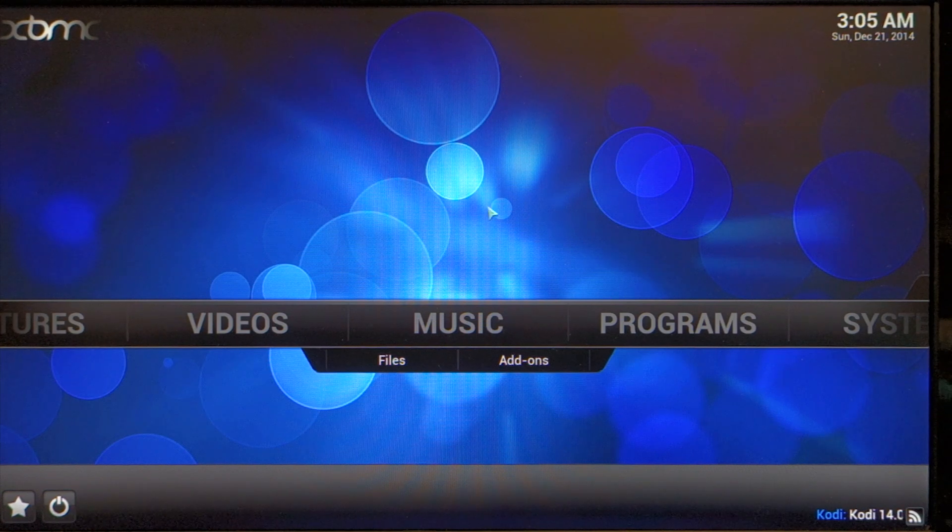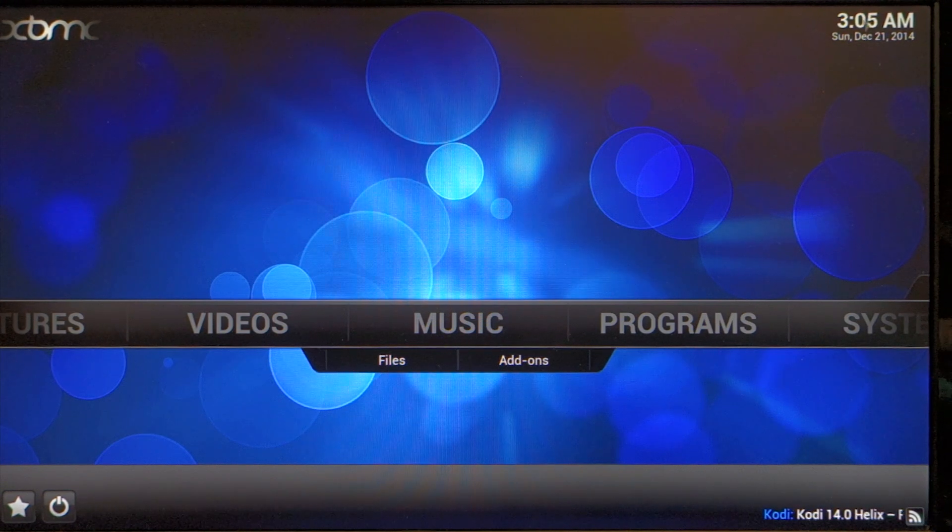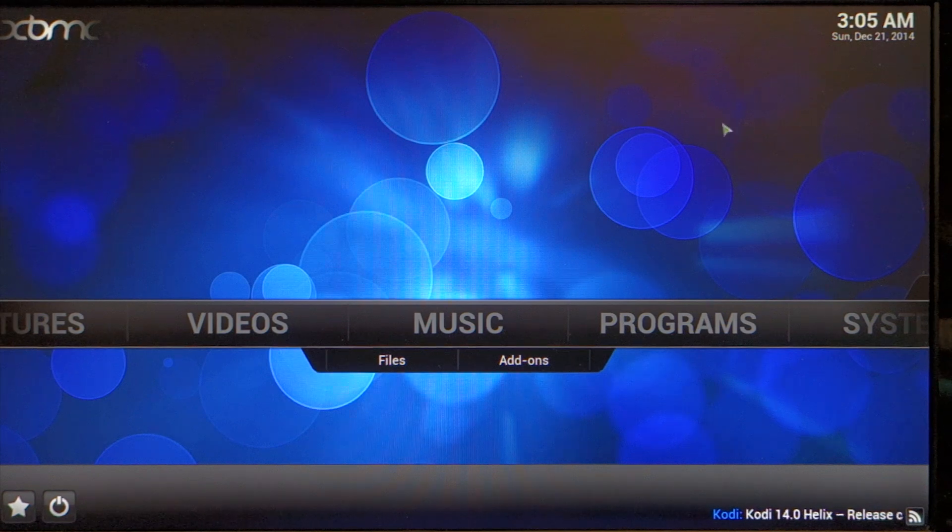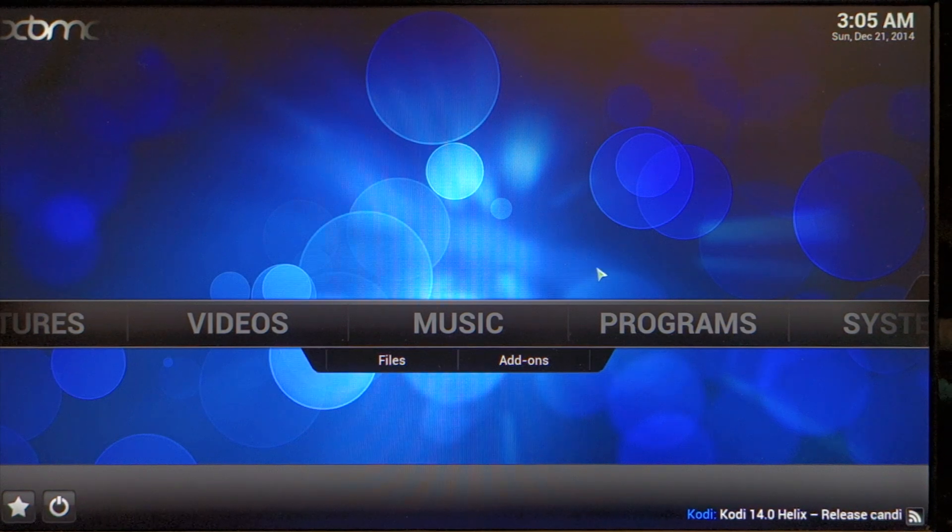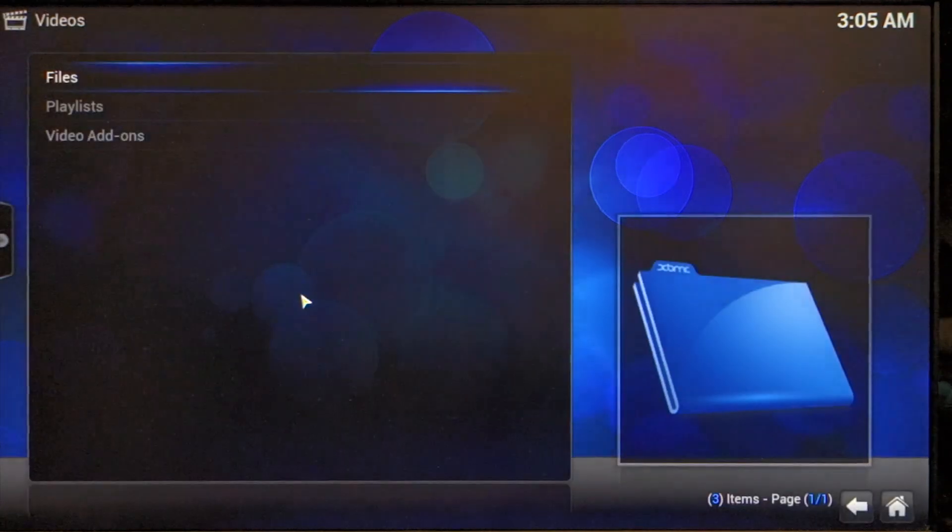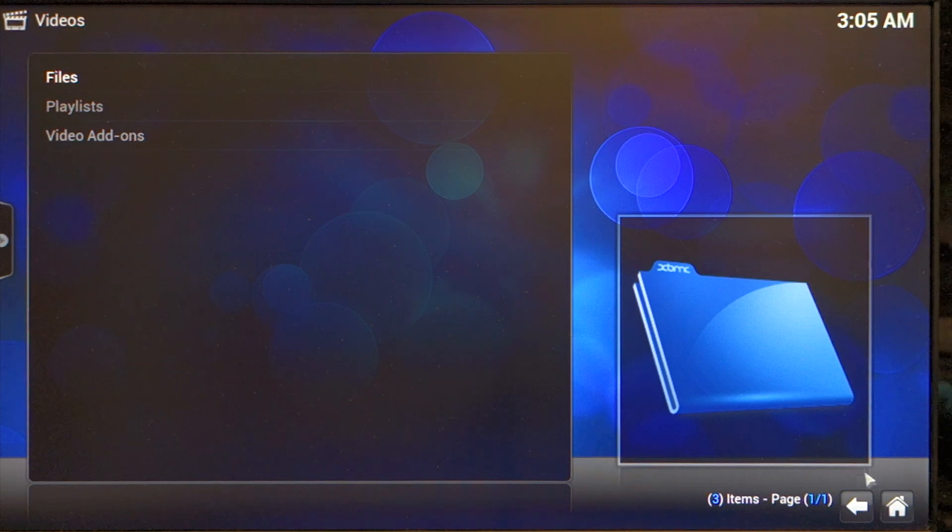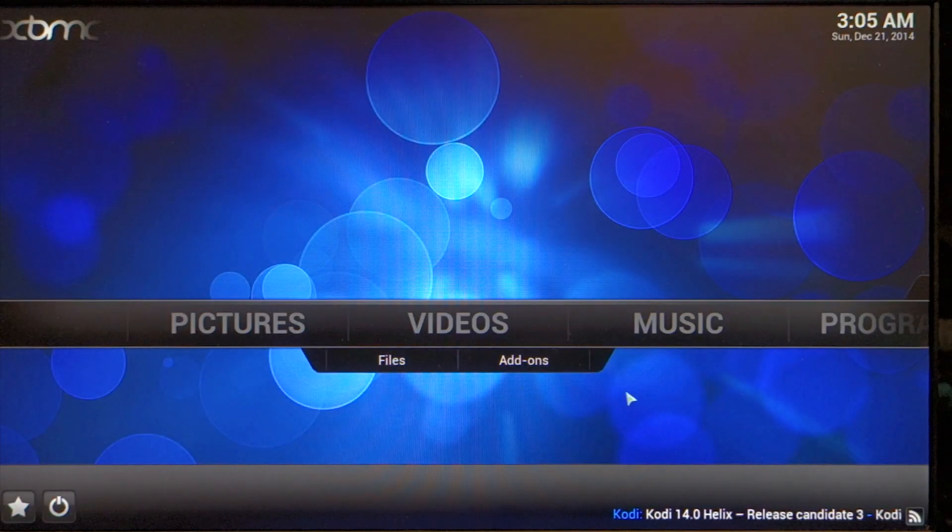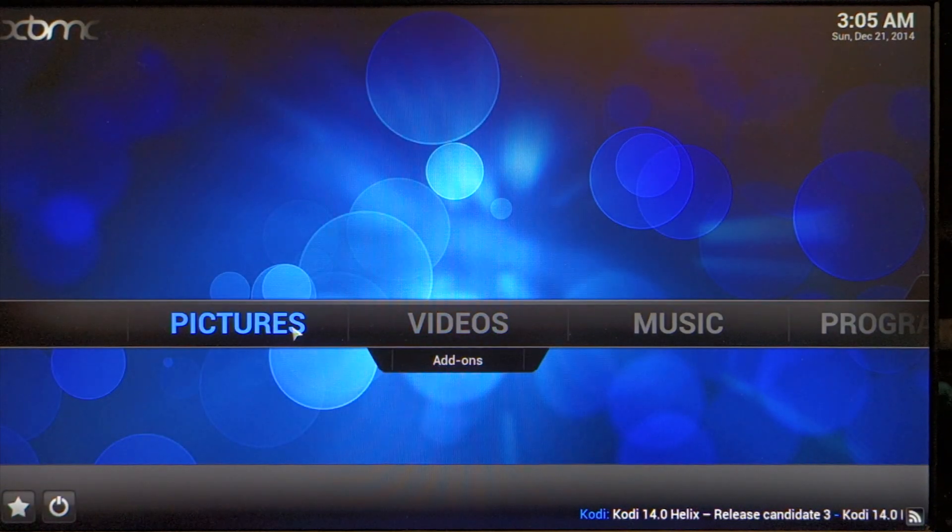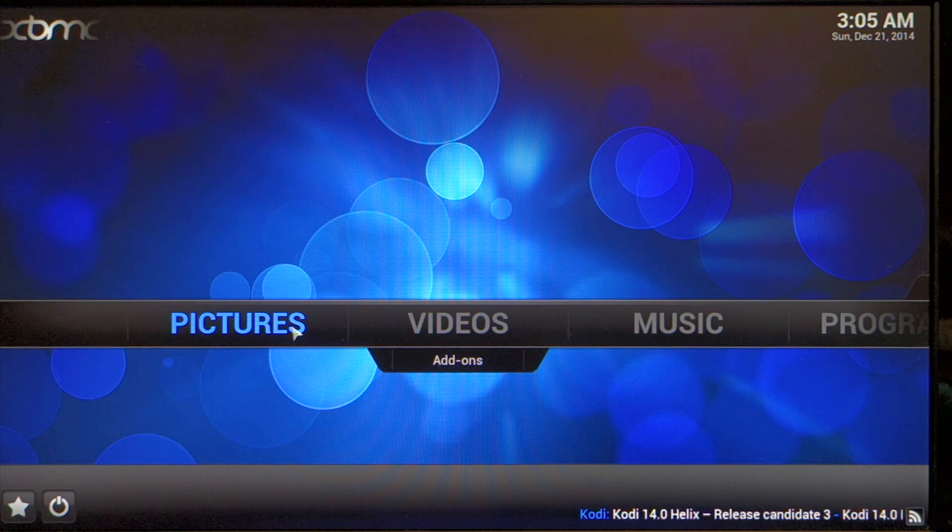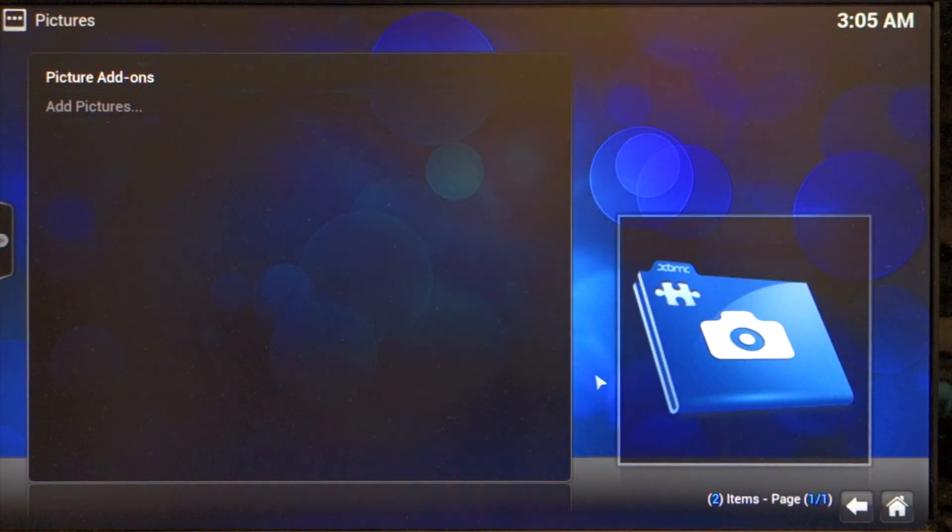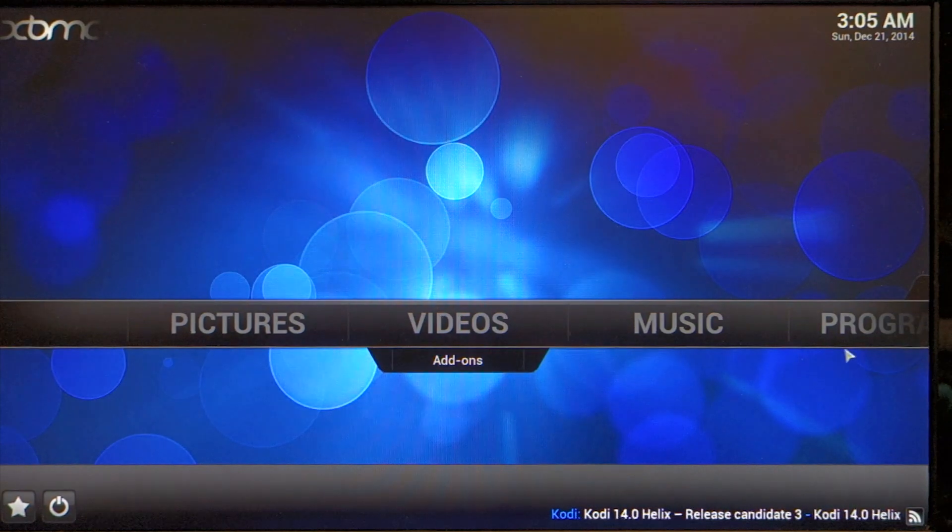This is the 13.2 Gotham. It isn't 3:05 in the morning. I just wanted to show how fast and snappy it was. The interface is really quick. This is also running off the micro SD card.